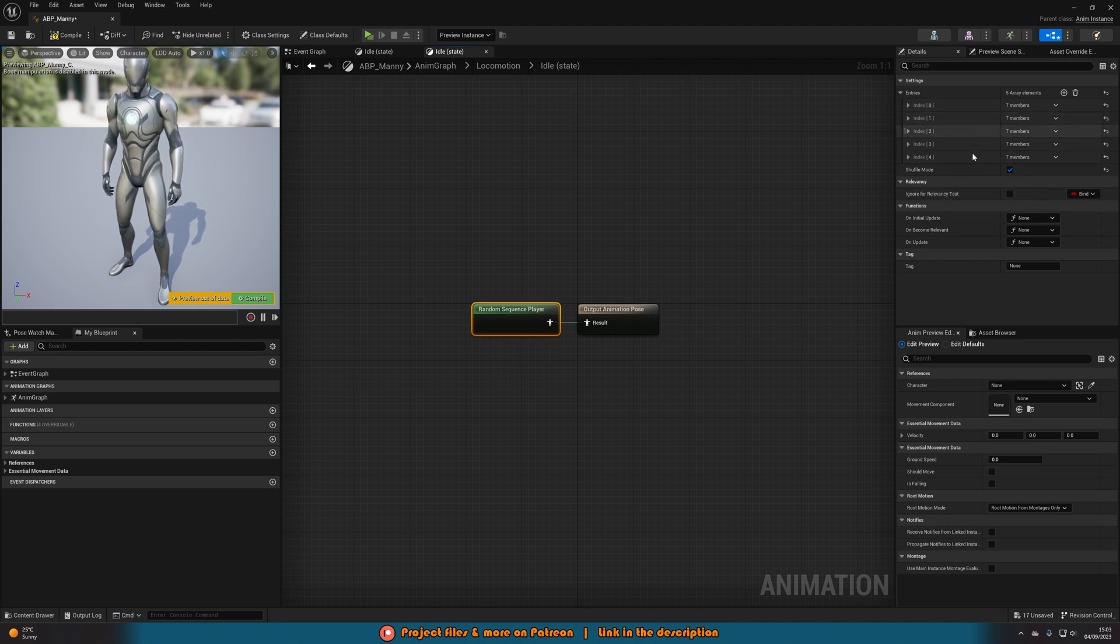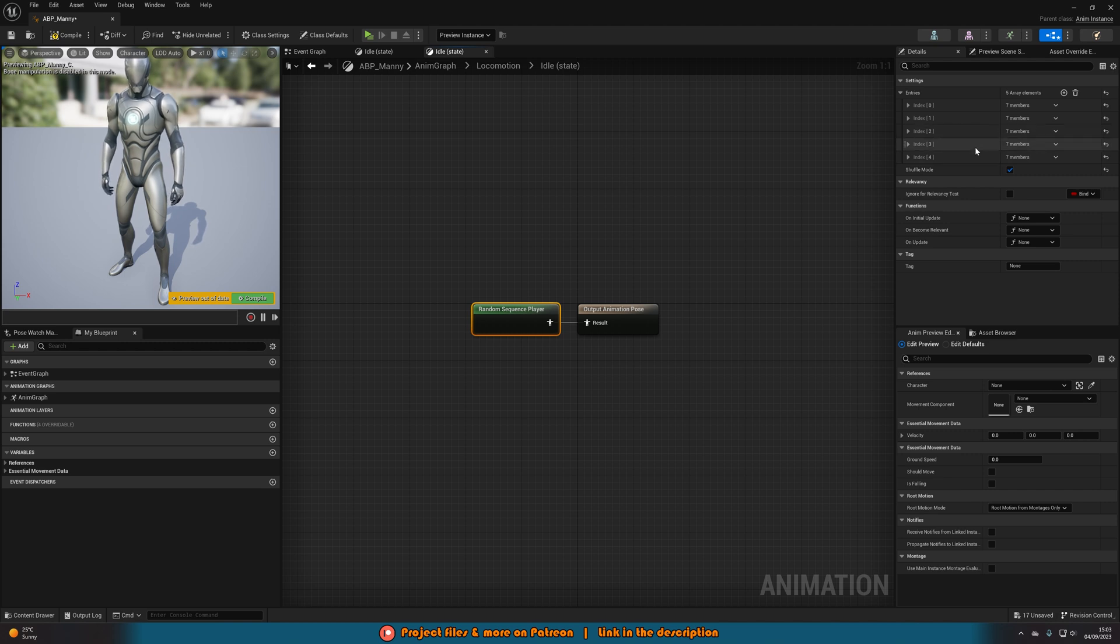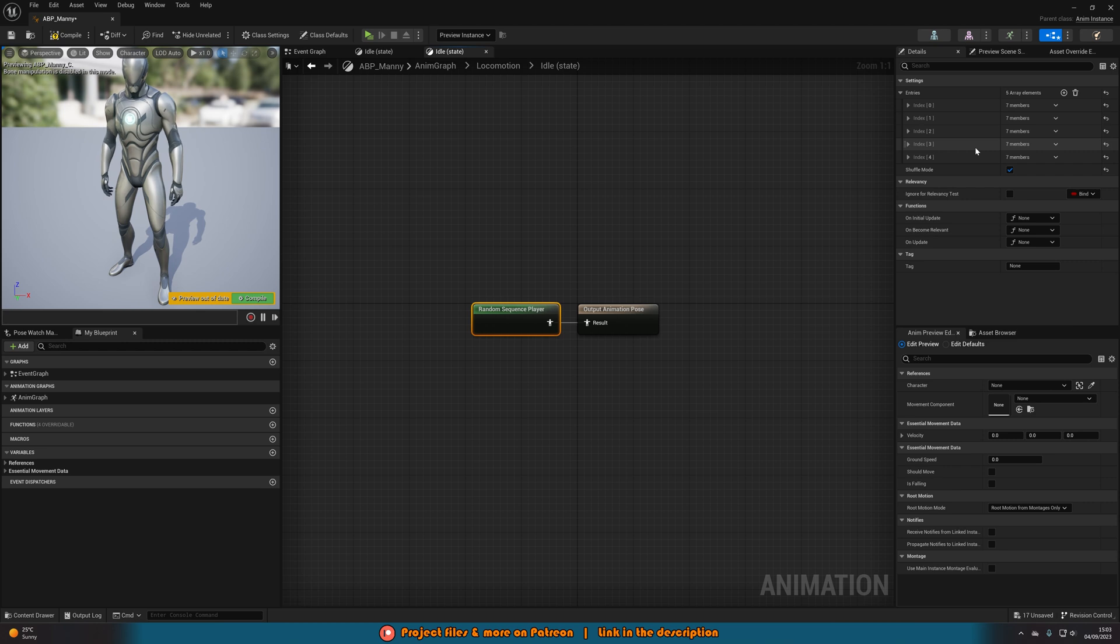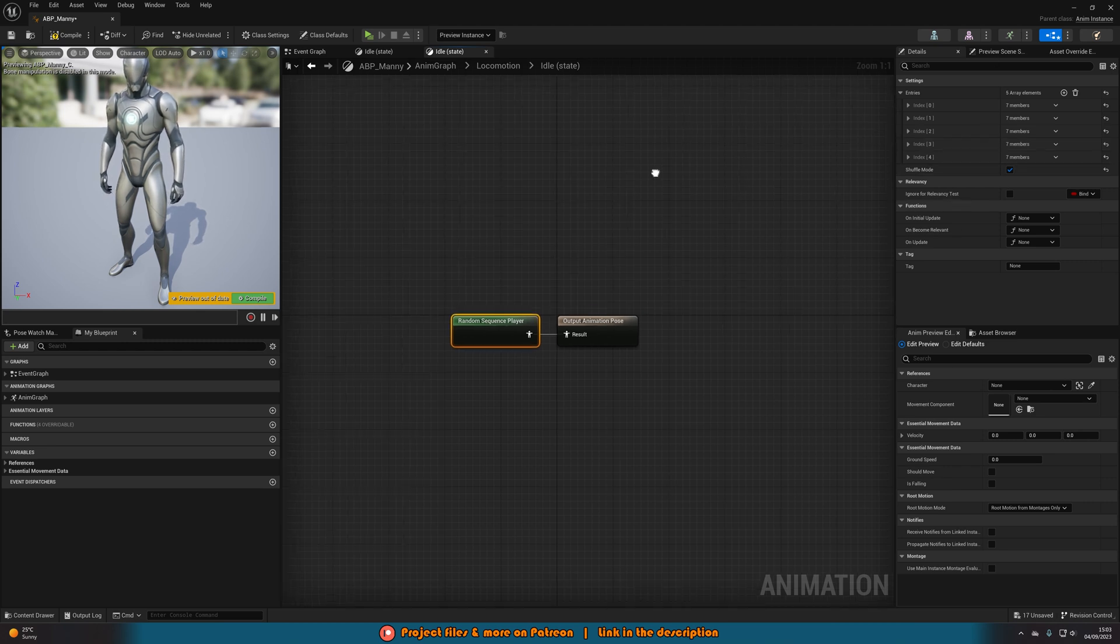So now I want it to be shuffled instead. So it could go 0, 3, 1, 4, 2, and then it'll start again at 1, 4, 0, 2, 3 for example. It'll just go through them in a random shuffle order. You also know what shuffle means. And that is all we need to do.